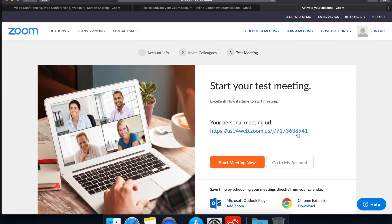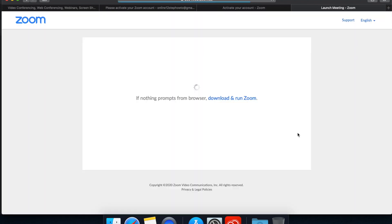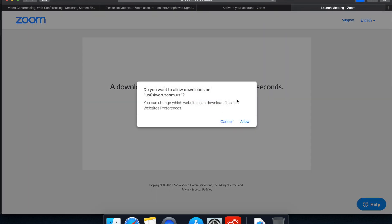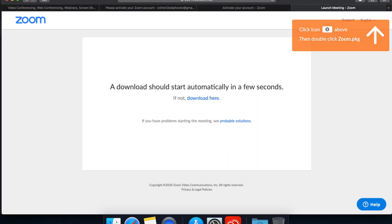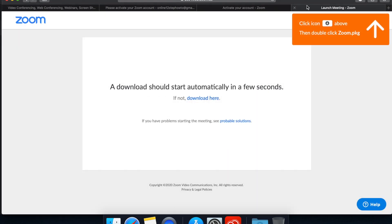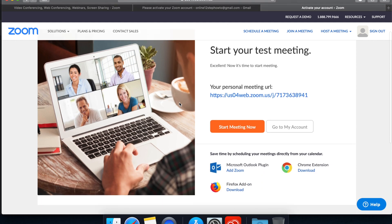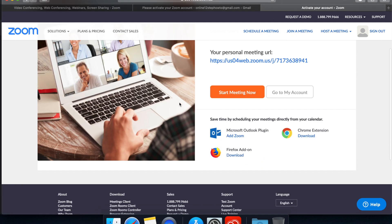So if we click this, it'll take us to our Zoom meeting. And then this will ask us to download the Zoom software, and we'll go over that later. Okay, so let's move on.